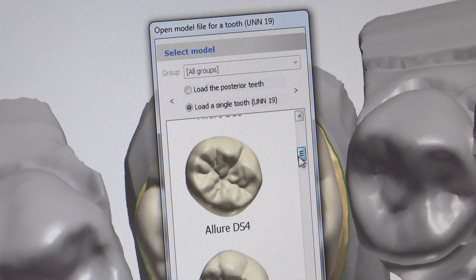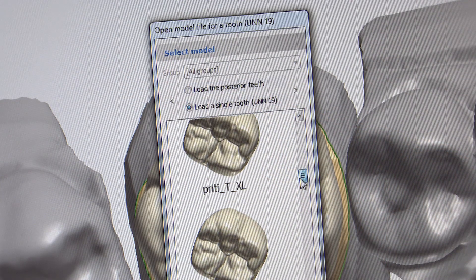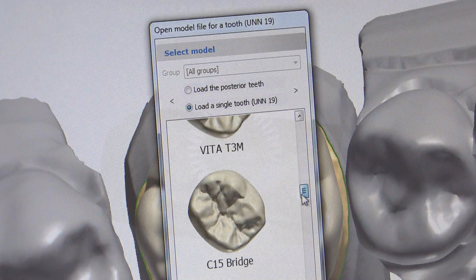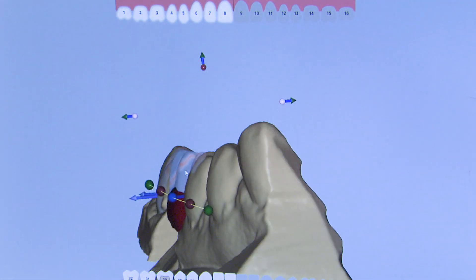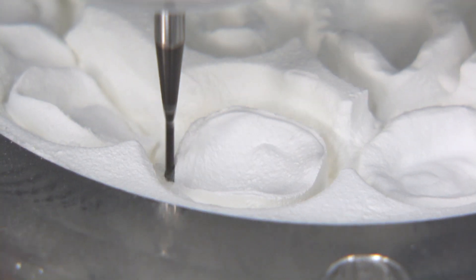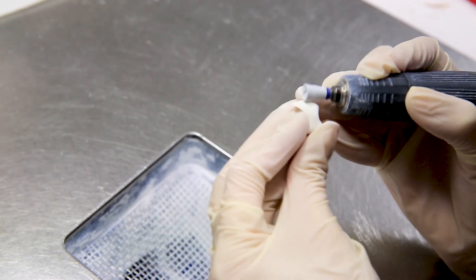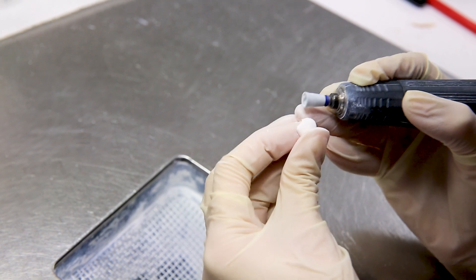For many labs, this can amount to a technician using off-the-shelf software to open your file and jump straight into crown design. While this may be adequate for some cases, we've seen that it takes a little bit more than any plug-and-play to ensure an optimal result.